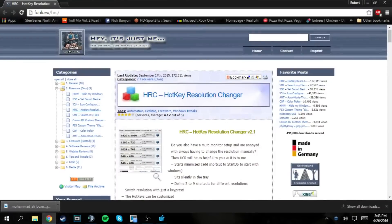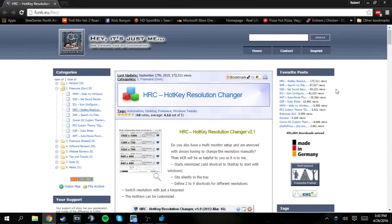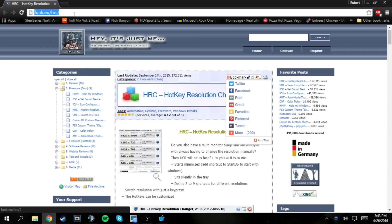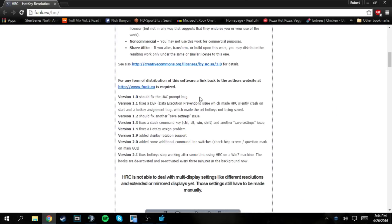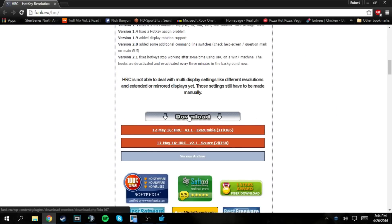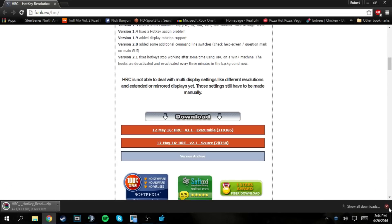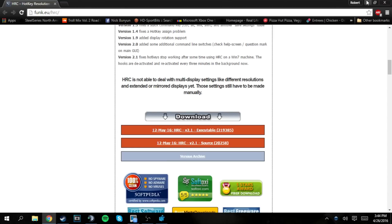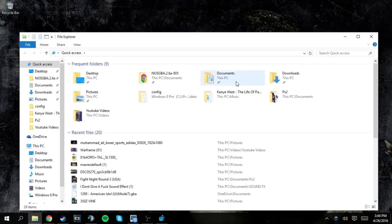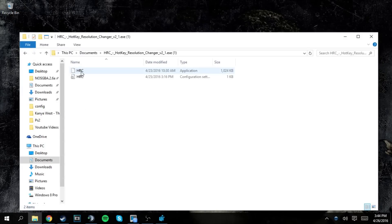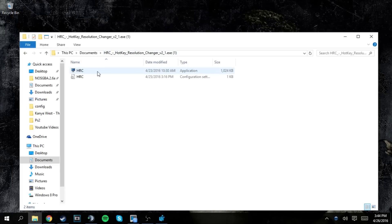First, open up Google Chrome and head to this link — I'll leave it in the description below. It's a program that changes your resolution on the click of a hotkey, toggling between different resolutions. Scroll down to find the download link, click download, and it will give you a zip file which you'll need WinRAR to extract. I'll leave a link for WinRAR in the description. After you extract it, go to wherever you saved it — for me it's in Documents — and here it is: HRC, Hotkey Resolution Changer.